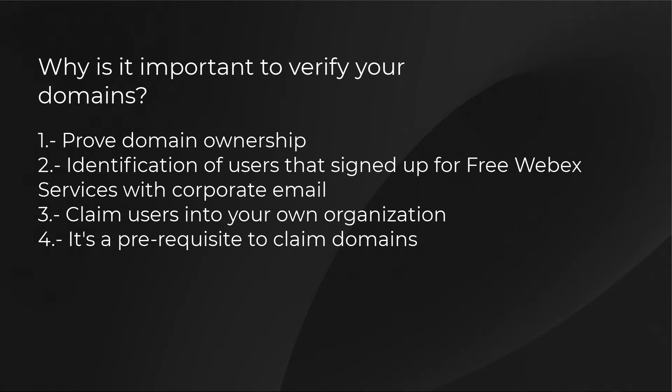Why is it important to verify your domains? Firstly, verifying your domains proves domain ownership. Secondly, this allows the identification of users that previously signed up for free Webex services with their corporate email.